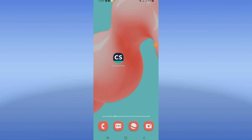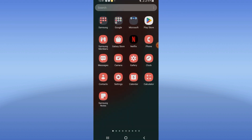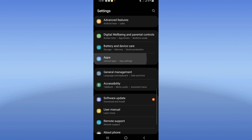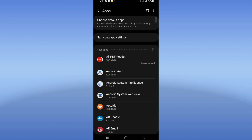Welcome guys. To fix the CamScanner app loading screen problem, I will show you how to fix it. Open the settings of your phone, click on the Apps option.